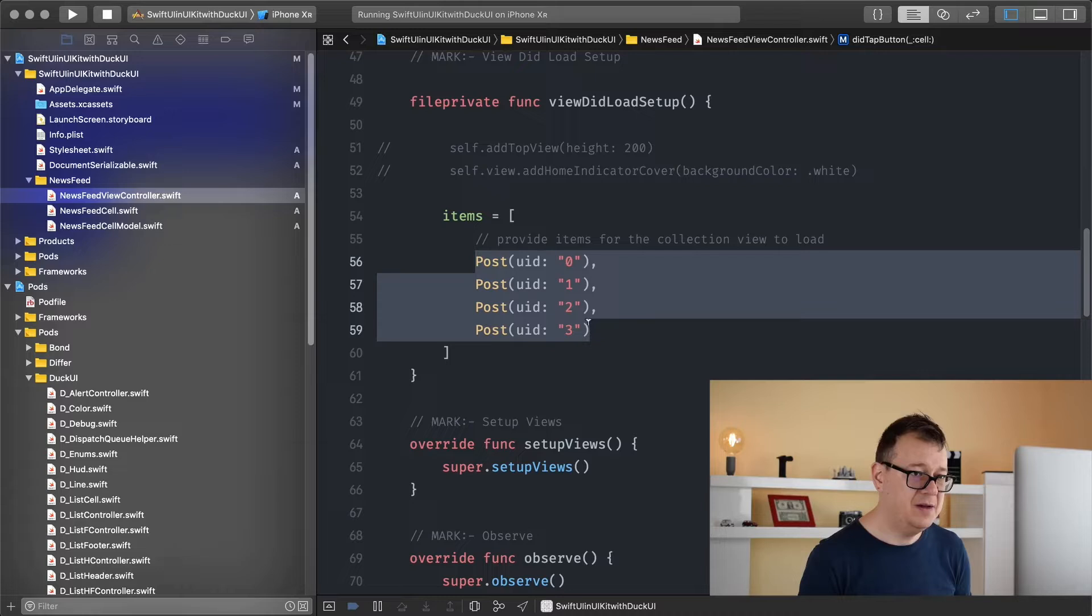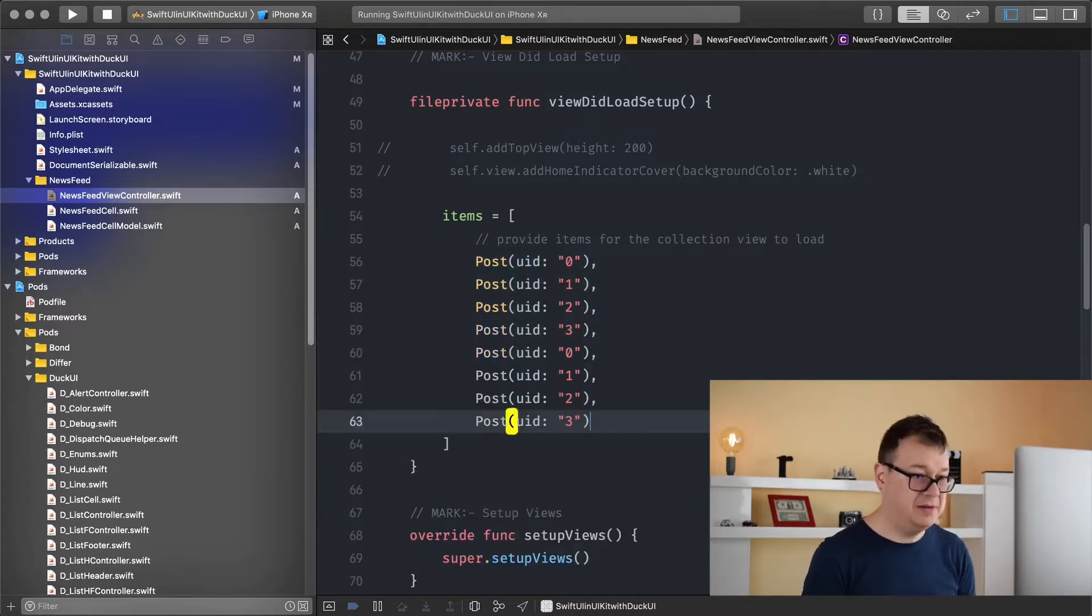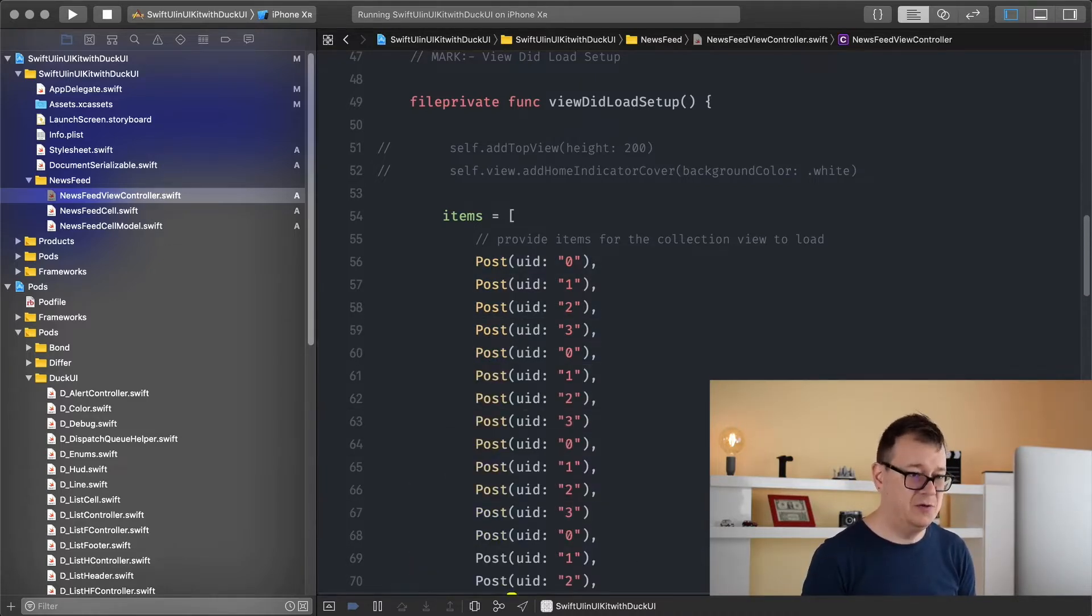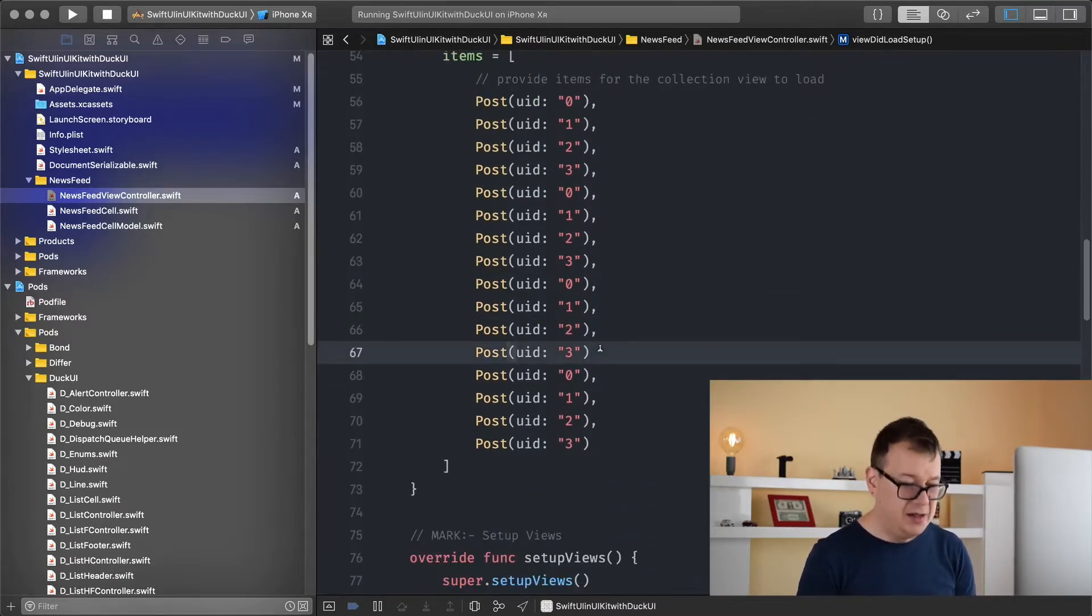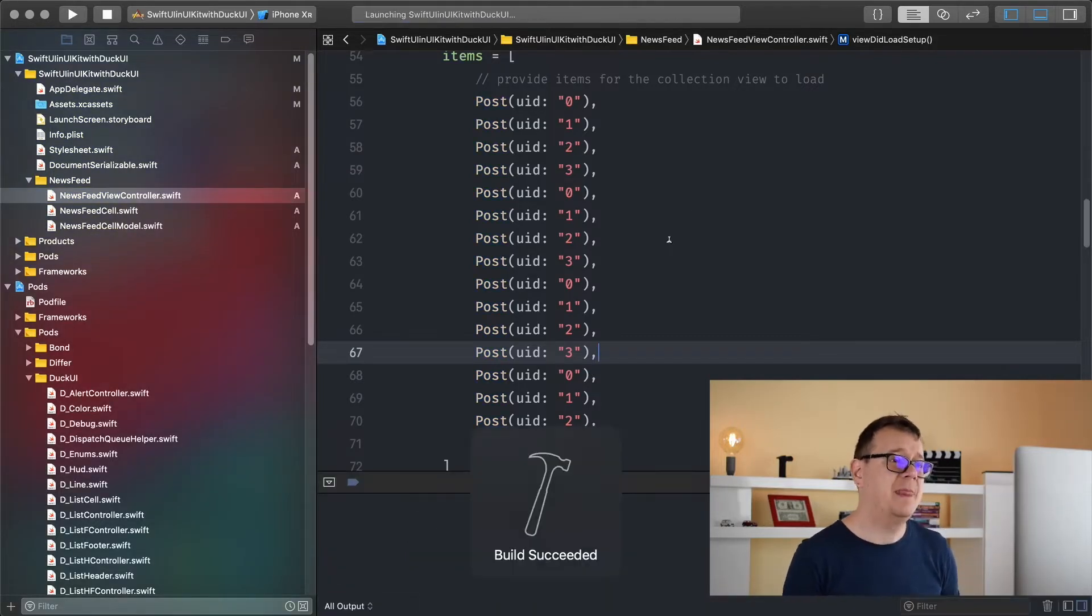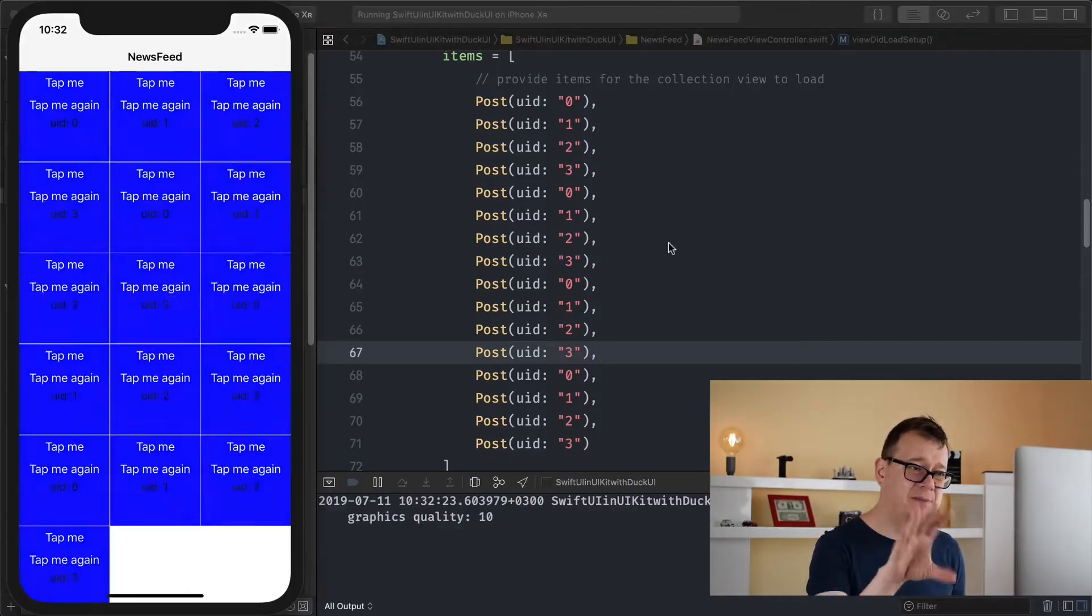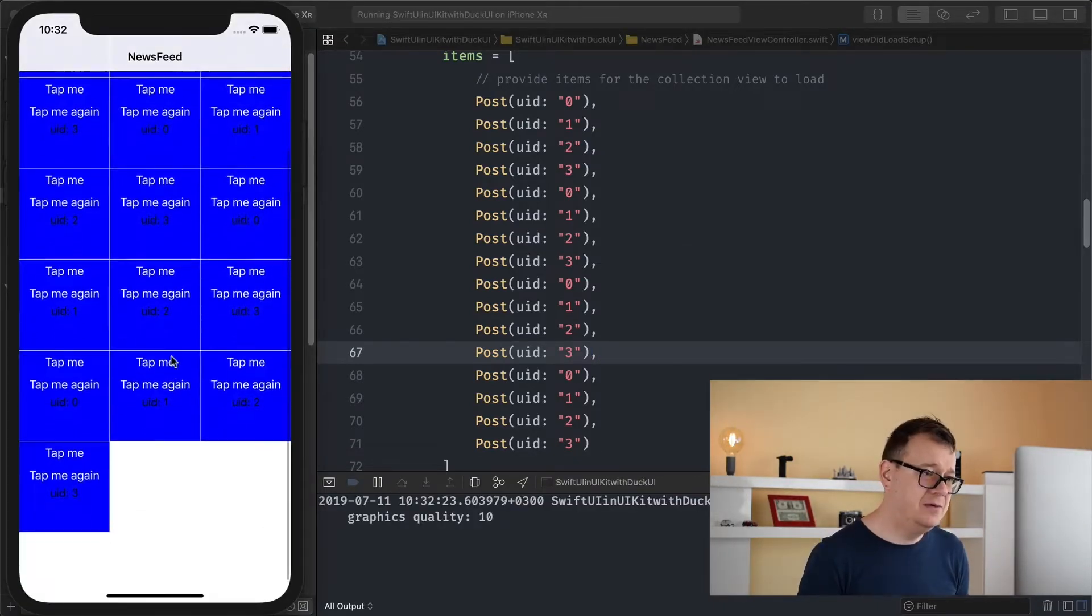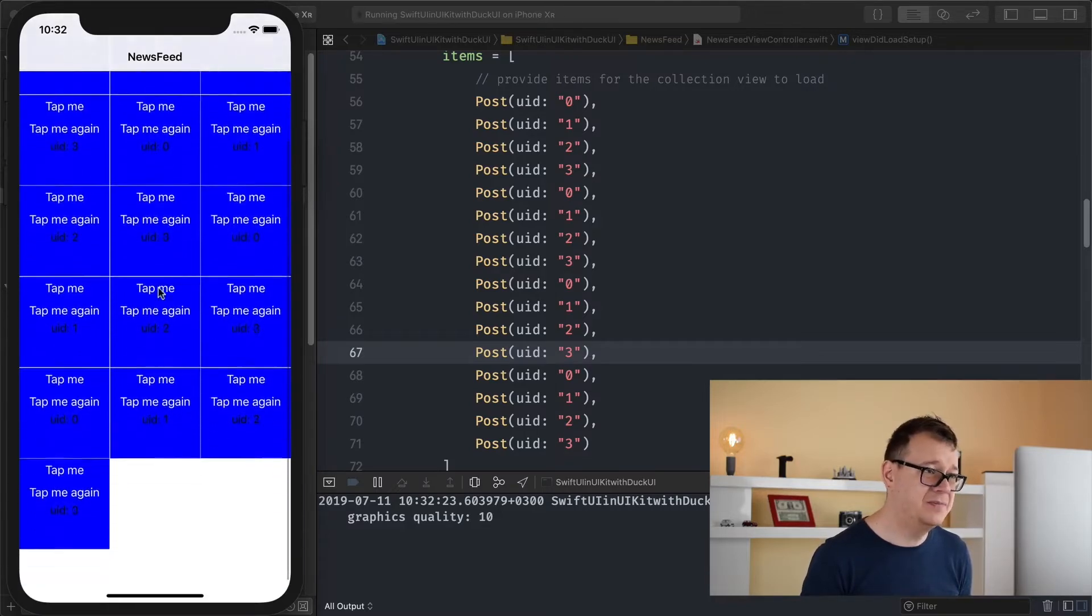So let me just copy these around and just paste some more. Let's not forget about the commas here and it doesn't really matter about the UID just now. Let's build and run again and see how they look. Of course this is manually added and now you can see that it is scrollable. Pretty nice.